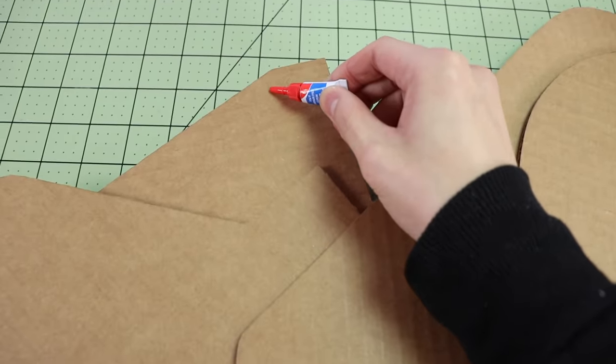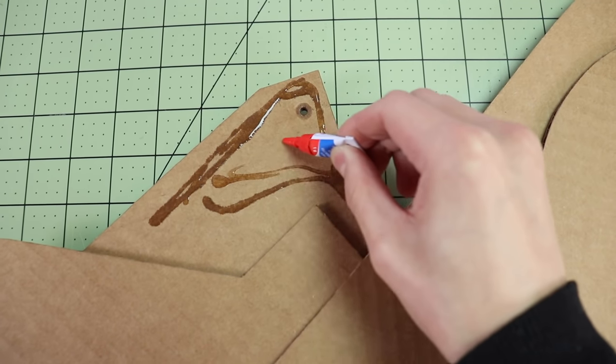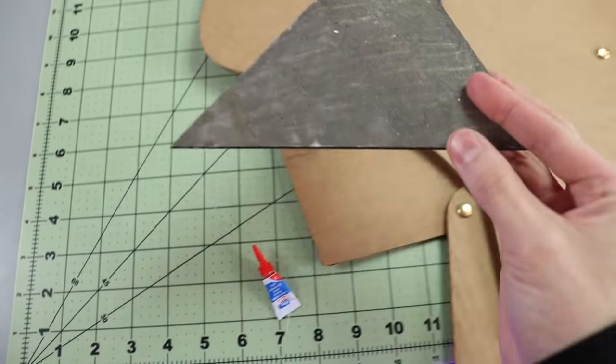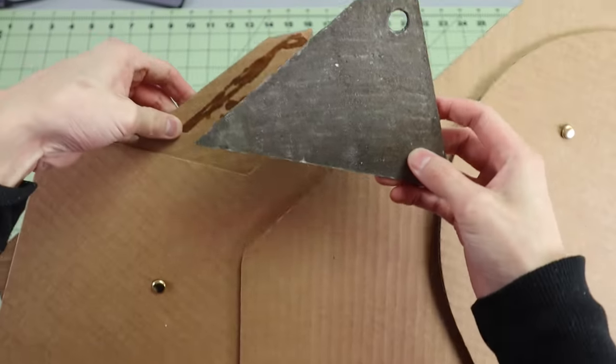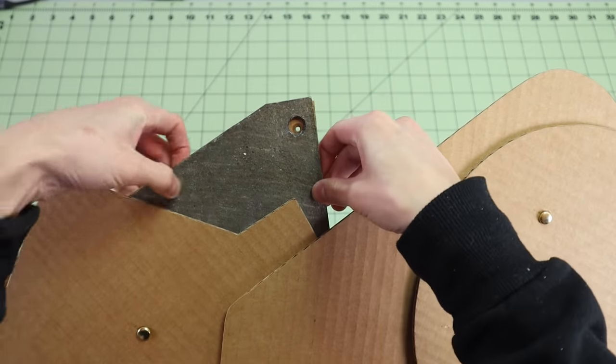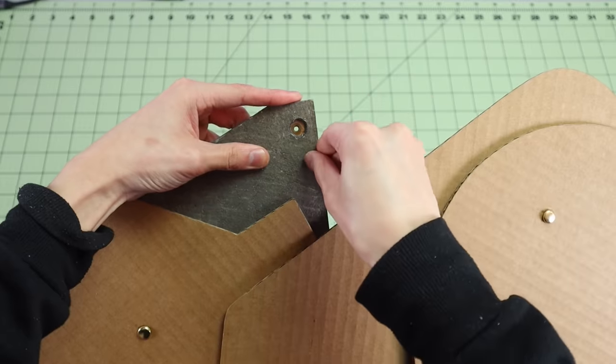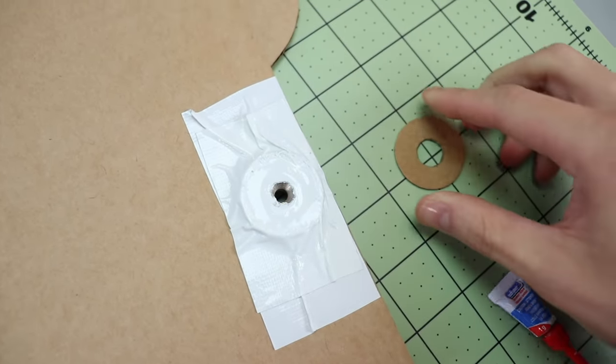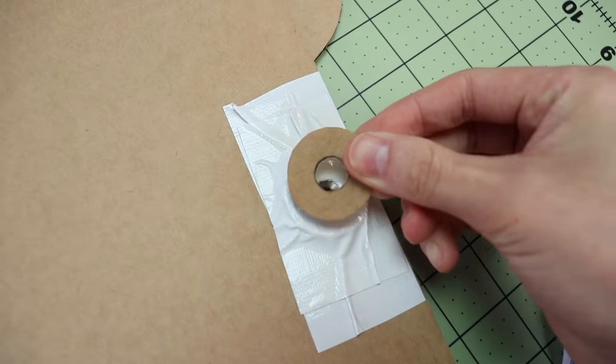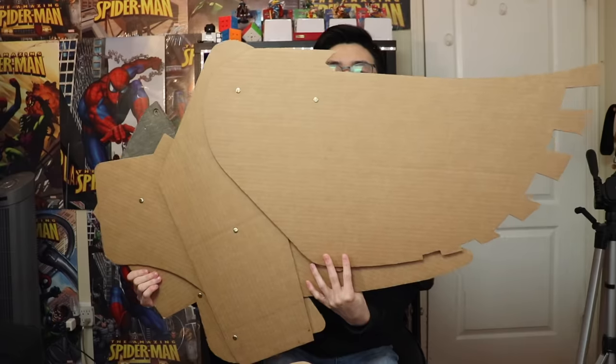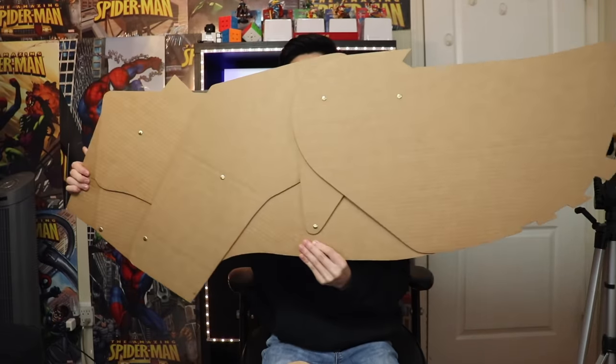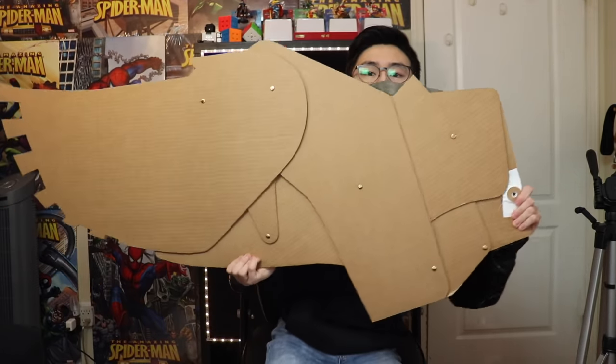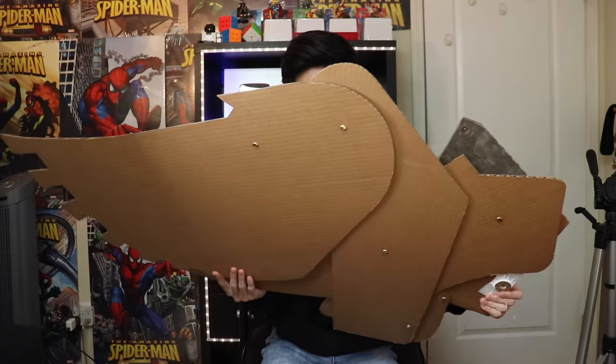At this point I added some extra reinforcement to this corner here. Reason being is that this section, this area right here, is going to need to be able to withstand the whole weight of the wing basically, so that part definitely needs to be reinforced. I also added some cardboard to the magnet to protect the duct tape, because later on this magnet will be sliding against another magnet. So now the wing is finally done, and I repeated that whole process for the other wing, so now we have two wings.